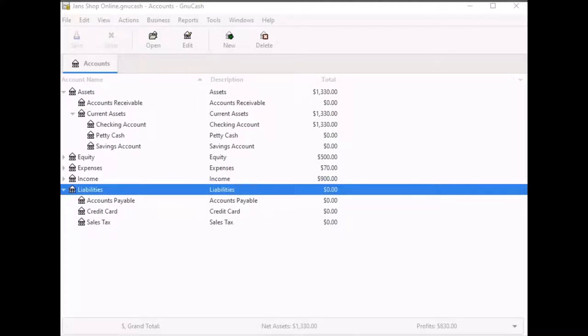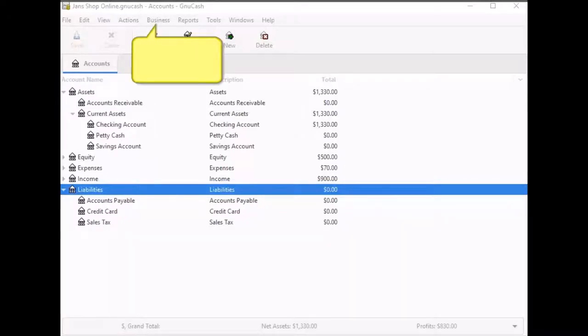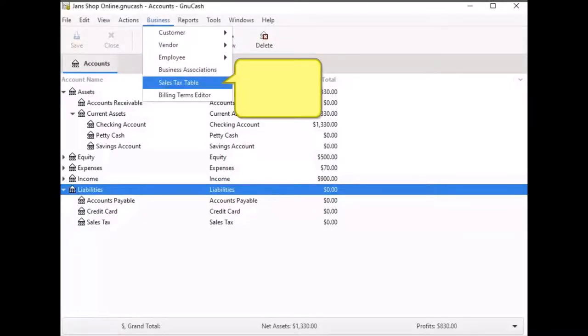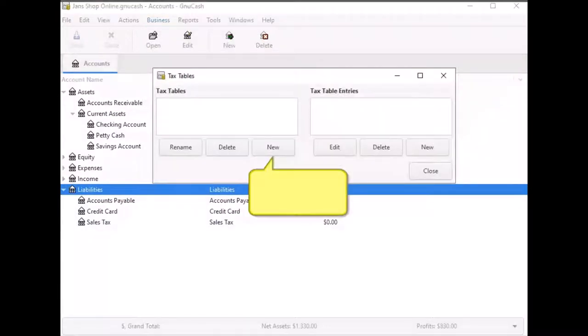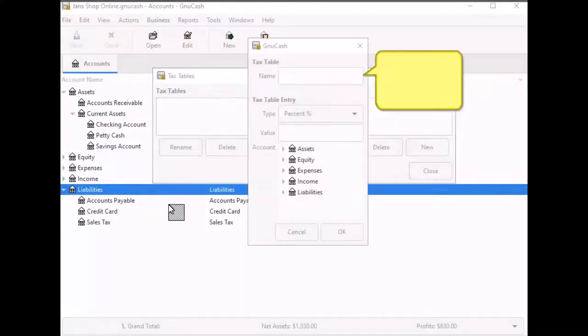To set up the sales tax table that you will use for the sales tax you collect on invoices you create, select from the menu bar Business. And when the menu opens, select Sales Tax Table. When the dialog box opens, select New. In the name text box field, enter a name for the tax table. I entered sales tax.